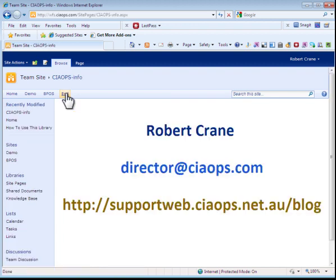Thank you very much for taking the time to watch this video. Please feel free to contact me via email at director@ciaops.com or via my blog at supportweb.ciaops.net.au/blog.